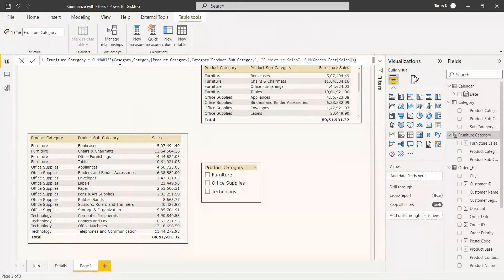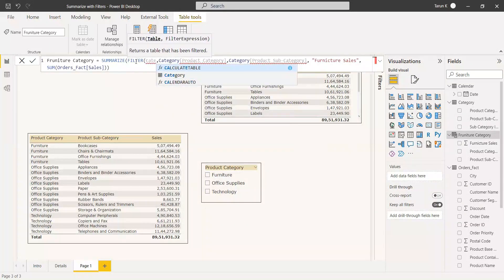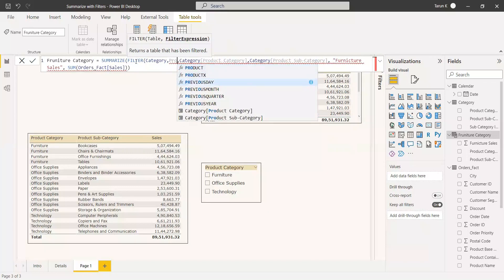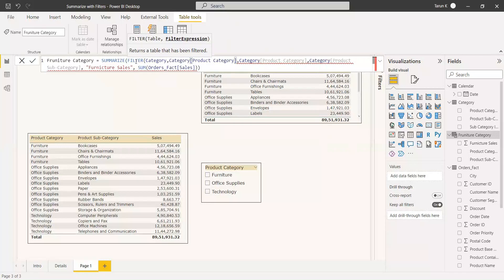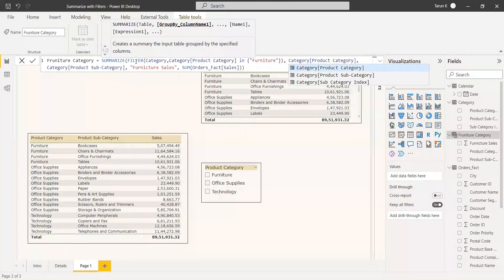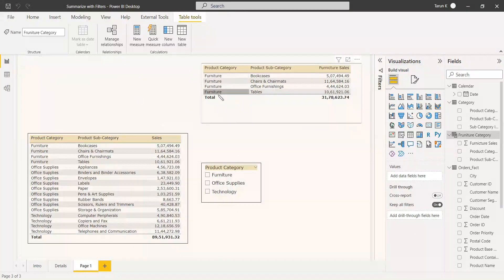We will select this table. The first parameter is a table, so we are going to change this table and filter it. We write the filter function here: filter, with the table name as category. The filter expression will be product category equals Furniture. If you want to use another value, you can just put a comma and append it. We have filtered the table which we are going to summarize, filtered it with respect to furniture, and then we summarize the entire thing. We entered it and got the furniture table.